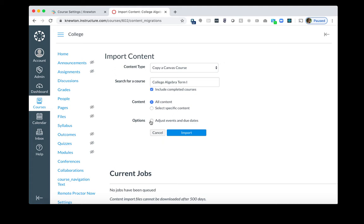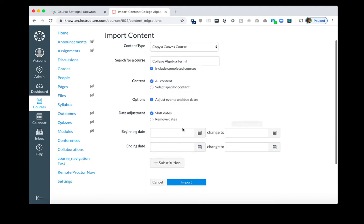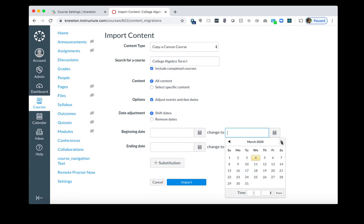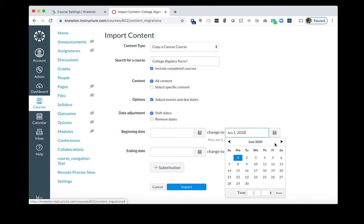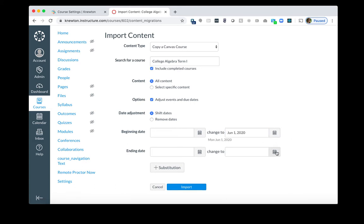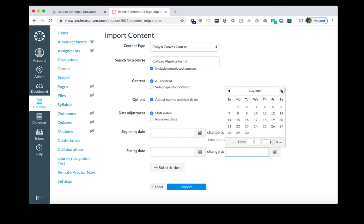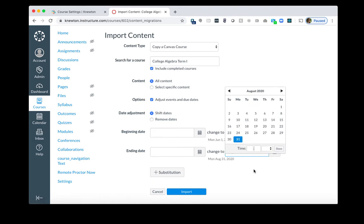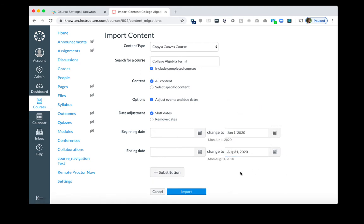And what we want to do is adjust the events and due dates. If you had some dates before in Term 1, you would see those dates populate here. And then we want to make sure to choose the new dates. What this will do is that Canvas will try to move and adjust the dates based on this new time frame. It won't be perfect, but it will give a good estimate of when the new dates were based on the timing you had before.